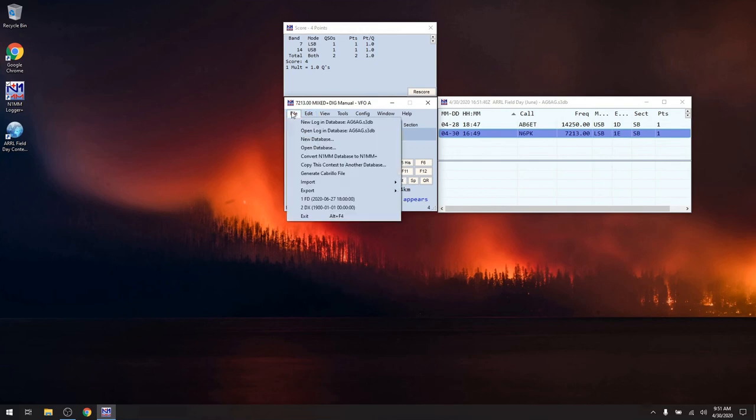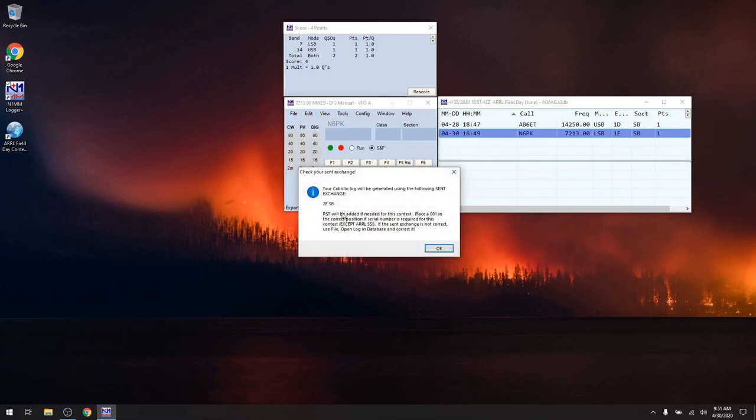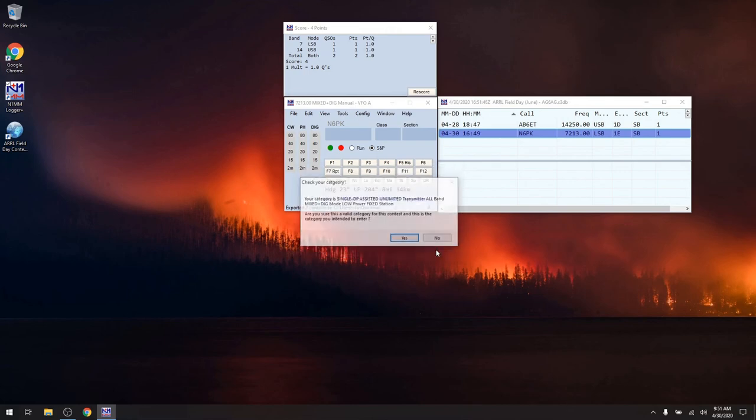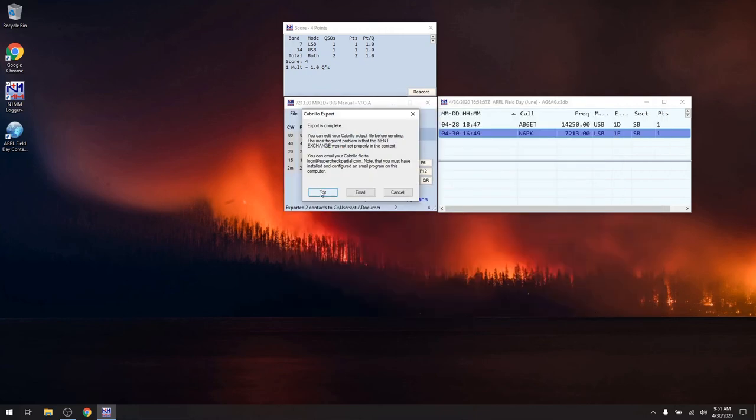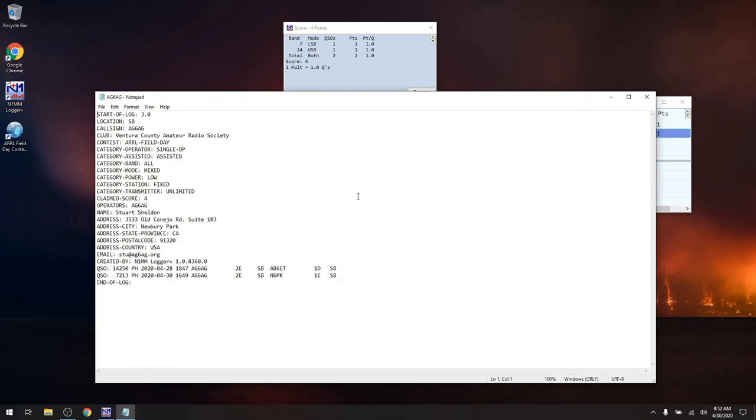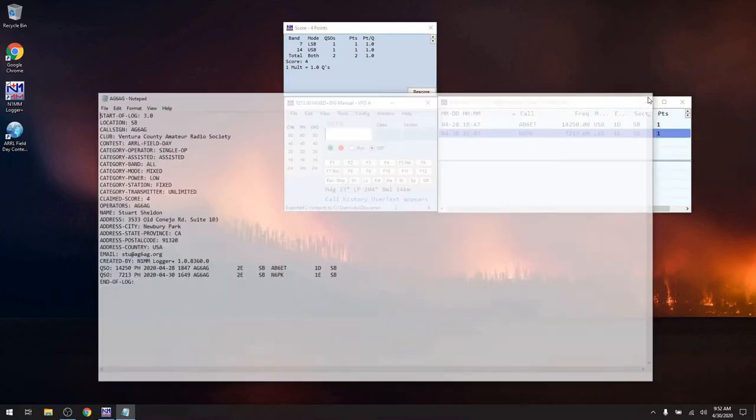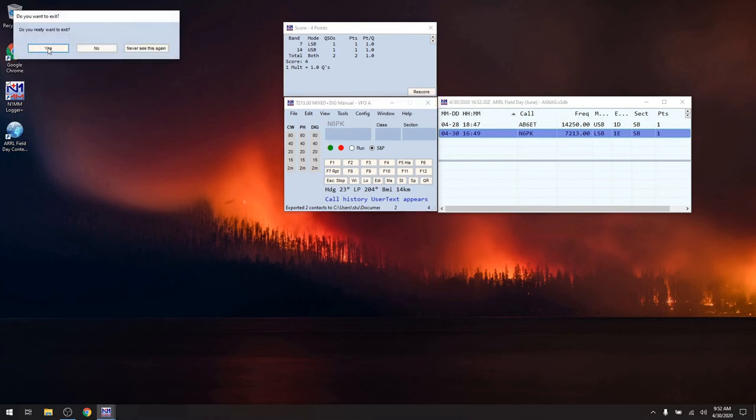Now when I go File, Generate Cabrillo, it's going to ask me the same questions. There's my exchange. There I am, Assisted Unlimited. Right? I'm all set. I click OK. I'm going to save it. It's going to go in the same exports directory. And it allows me to email it directly from here or I can edit it. Guess what guys, here's the Cabrillo File. It's done. You don't have to mess with it. You don't have to muck with it. Everything that's in here that is typically associated with the contest is right here. That is super easy, and that's one of the reasons that I fell in love with this software. There are others and I'll show them to you.